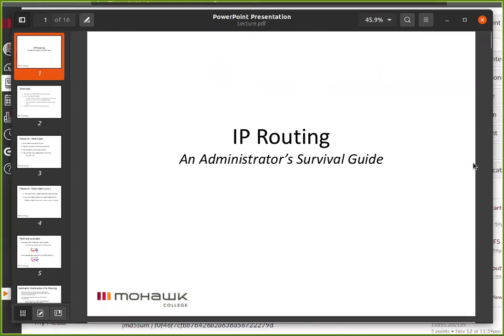This lecture is entitled IP Routing: an Administrator's Survival Guide. You'll notice it doesn't say a Unix Administrator's Guide or a Linux Administrator's Guide. We happen to be using Linux for all the routing this week, but the fundamentals are the same no matter what OS we use.